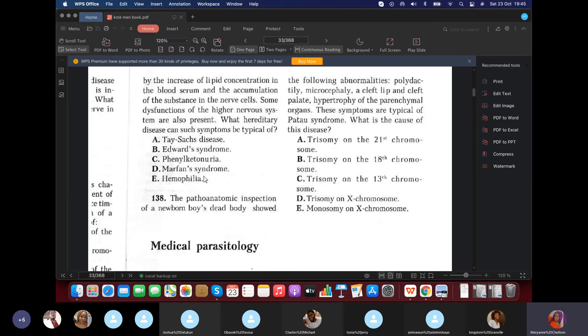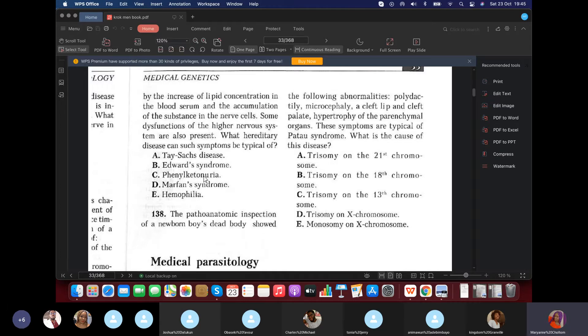Question 138: Pathoanatomic inspection of a newborn boy's dead body showed polydactyly, microcephaly, cleft lip, and cleft palate. These symptoms are typical of Patau syndrome. What is this? Trisomy of chromosome 13.